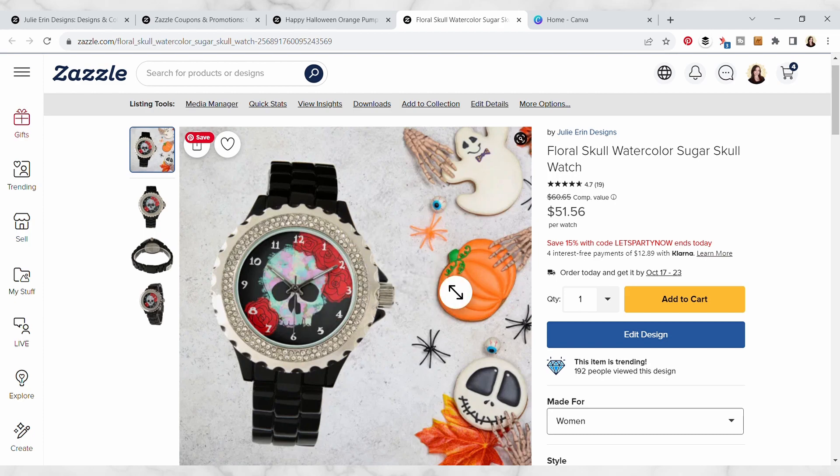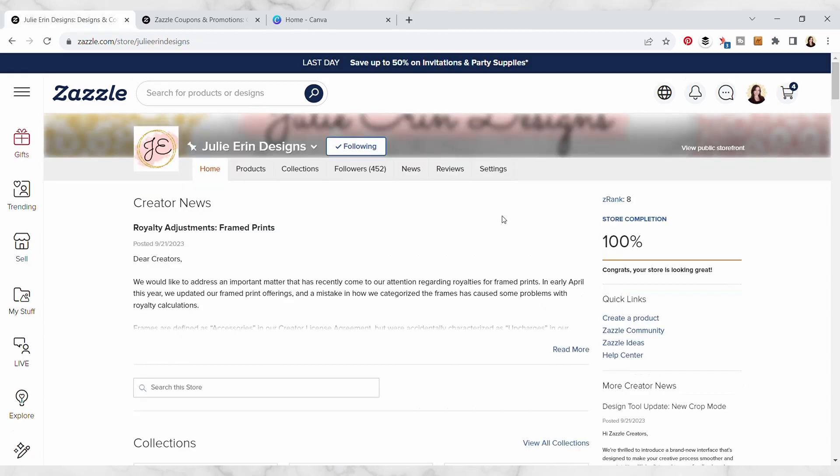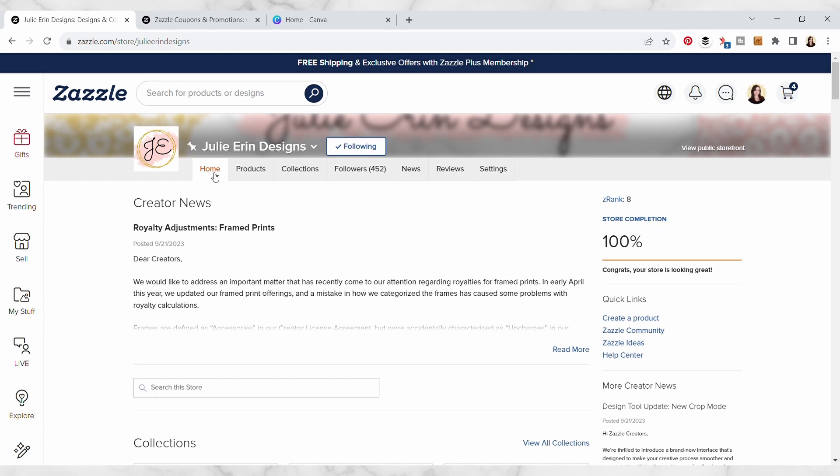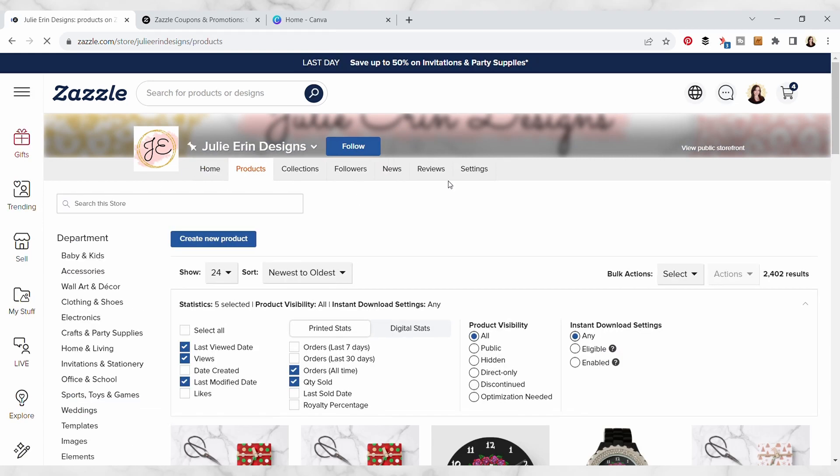So anyway, let's get started. From my Zazzle homepage I'm gonna head over to my products tab and I'm gonna actually go into my view public storefront view, so I'm gonna click on that.